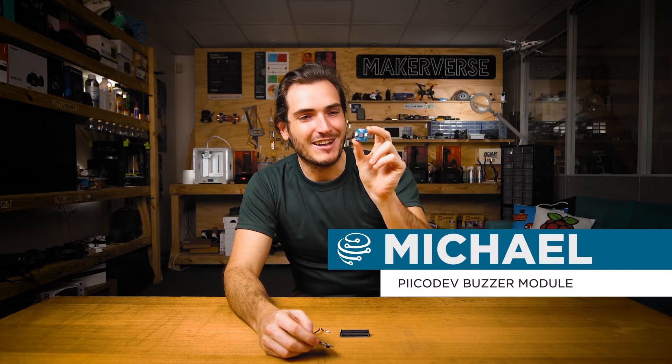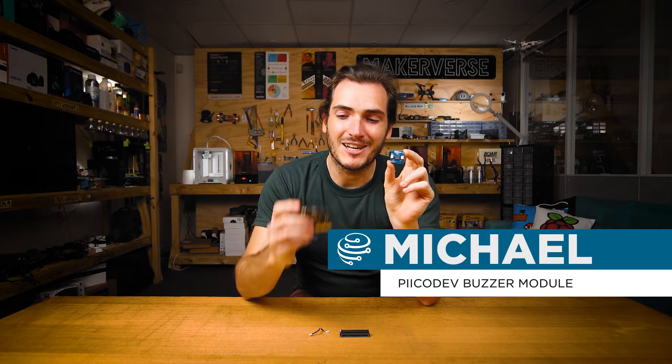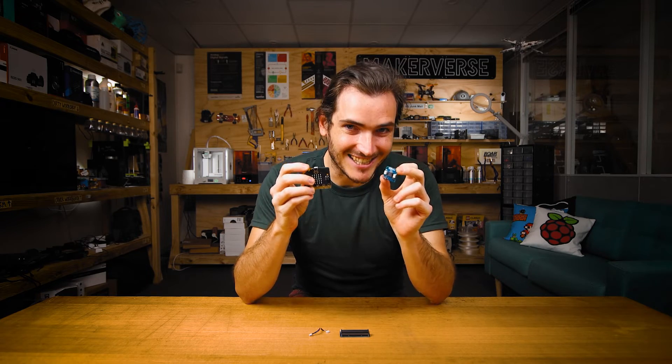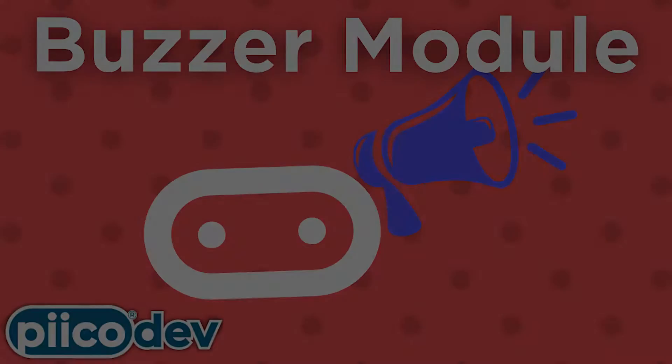Let's make some music with the PicoDev Buzzer. We'll connect this with a MicroBit V2, get some example tones running, and I'll even show you how to create some melodies. Let's get started.